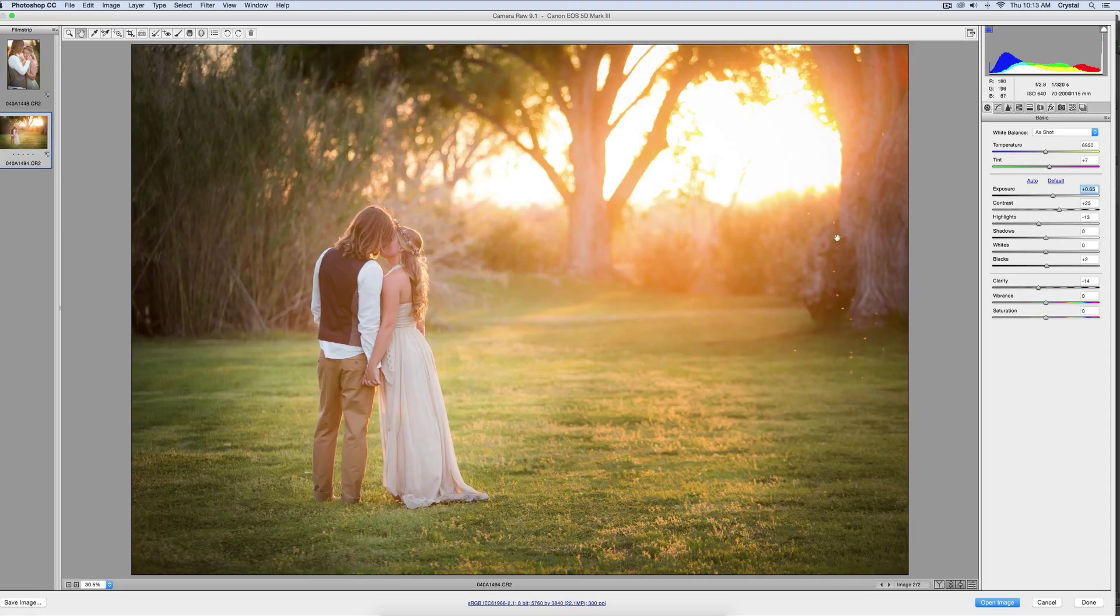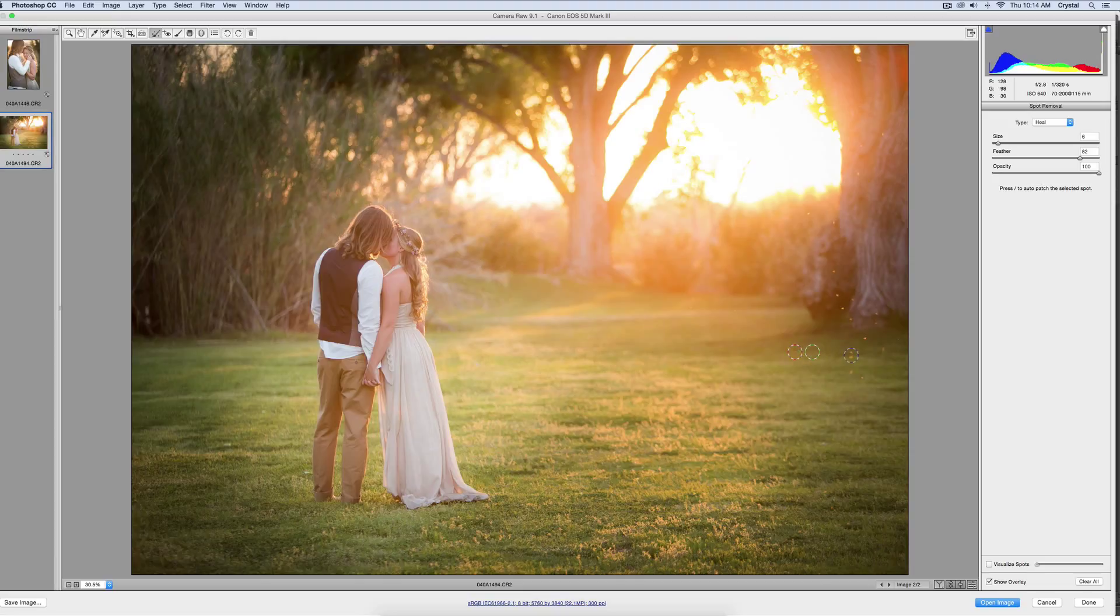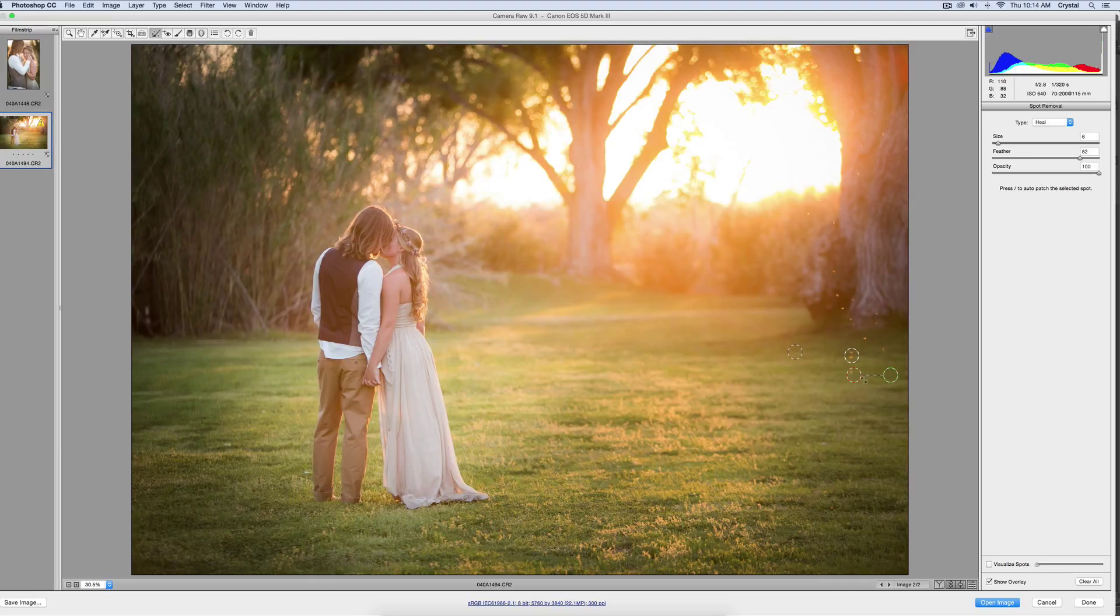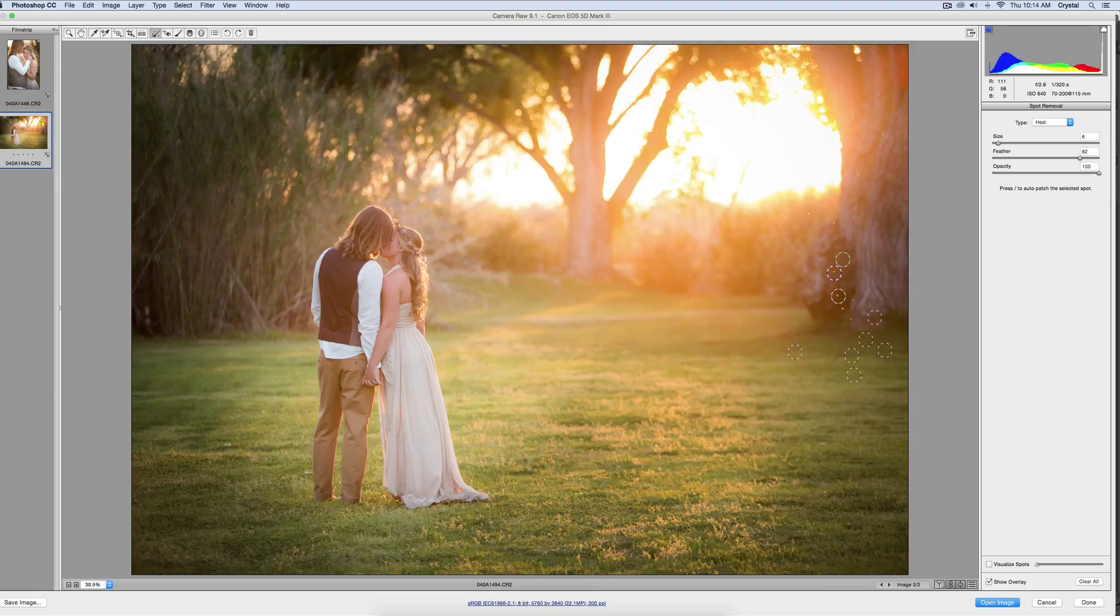We have these little light specs, so I'll just clean that up really fast with the spot removal. I'll click that, and it's going to select an area that it thinks will be a good cloning option. Just make sure that it's not off somewhere crazy. Sometimes it does that. Like that one is on the tree, so I want to make sure it's kind of in the same area because you don't want it to look all crazy.